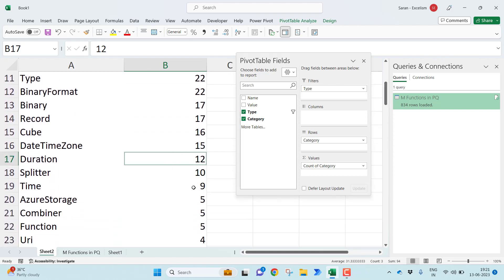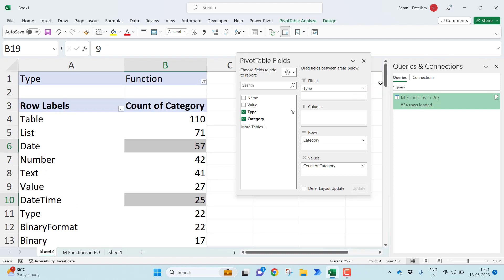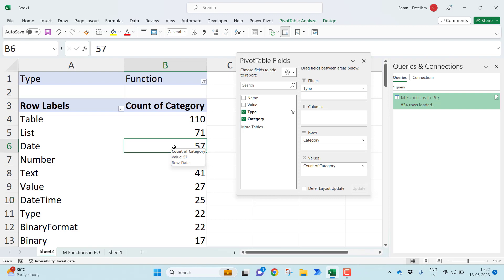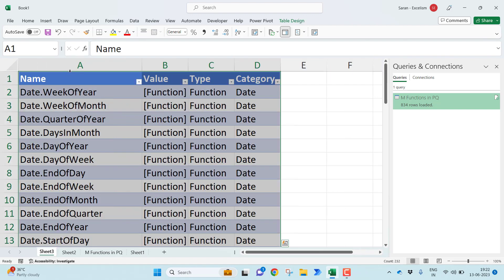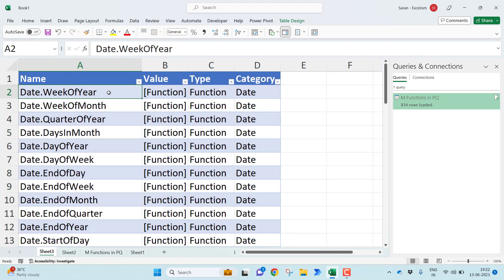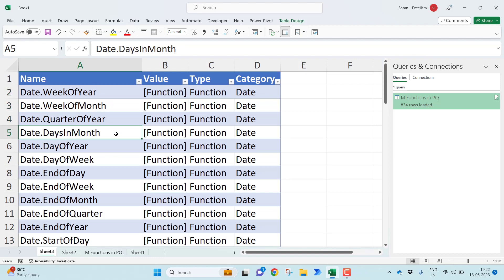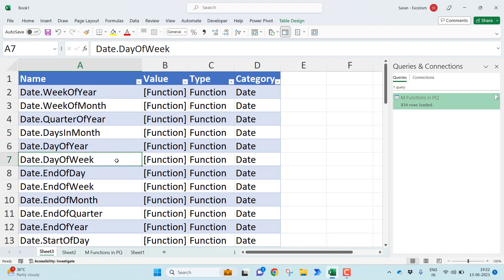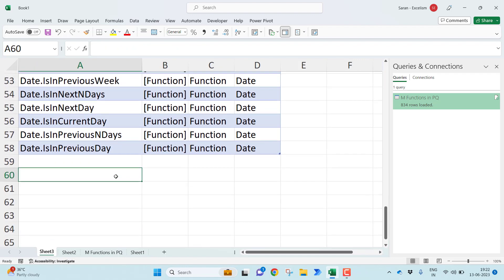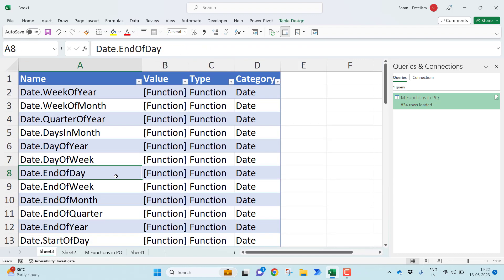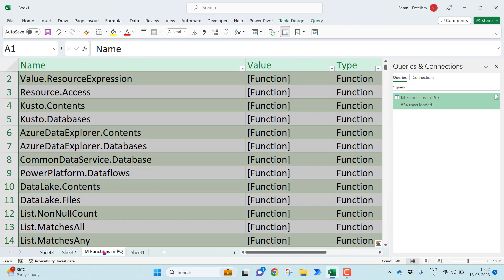Just time related also you do have the function. Duration related 12, time related 9. Total 103 different transformations you can do with respect to just date, time, duration and so on. You can see how many different ways you can do the transformation. Just wanted to analyze what is there in the date category of the functions. Let me double click this so that you can see what type of functions are there. With respect to the date, week of year, you can ask week of year, what is the week of month, quarter of year, you can ask days in a particular month, what you are referring, day of year, day of week, week of year. Like this, you can see many functions are there.